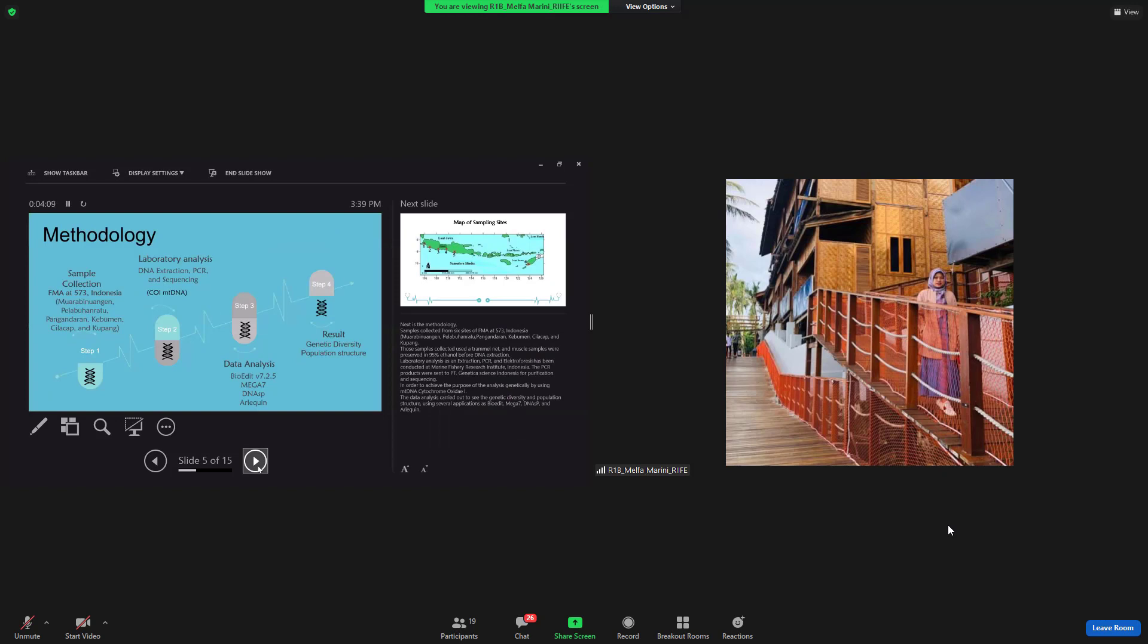Next is methodology. Samples collected from six sites of fisheries management area 573: Muara Binuangan, Labuhan Ratu, Pangandaran, Kebumen, Cilacap, and Kupang. New samples collected used a trammel net. And muscle samples were preserved in 95% ethanol before DNA extraction.